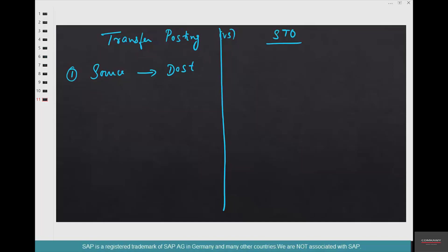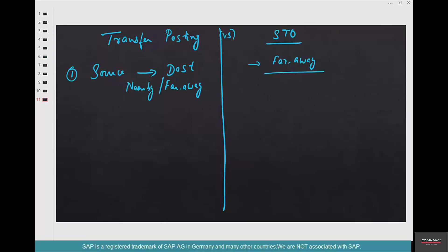If they are far away, then you have two options. The first option is to use a transfer posting, and you can also use a stock transport order. Transfer posting can be used for either nearby or far-away scenarios, but the stock transport order is typically used when the source and destination are far away.